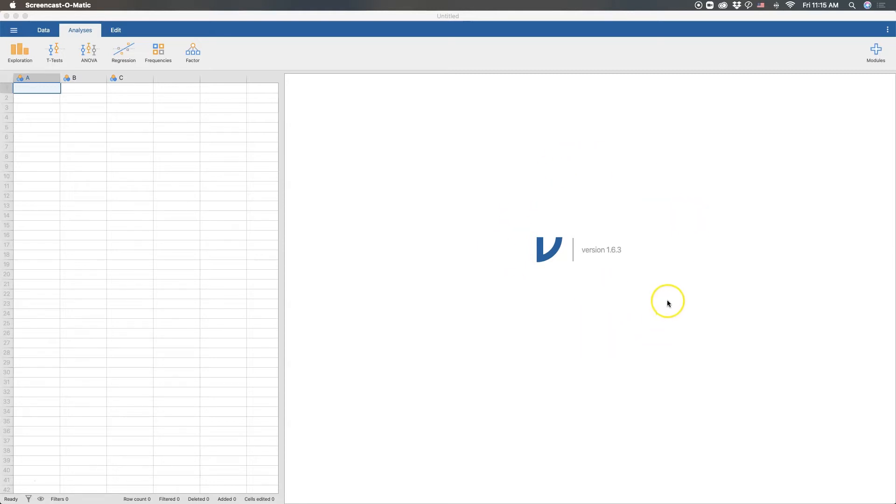Now I'm using, as always, the latest feature build of Jamovi version 1.6.3, although the stable version of 1.2.27 is also available for all platforms. And here I'm doing it on Mac OS.